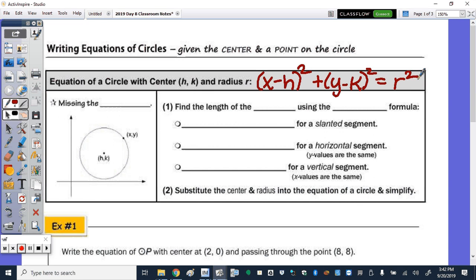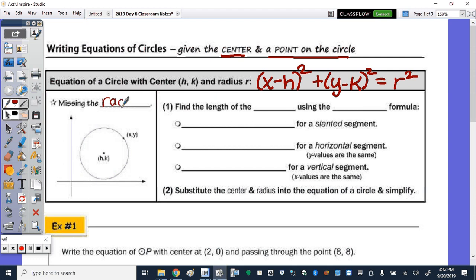What we are missing, if we're just given a center and a point on the circle, is the radius. Remember, the radius is the distance from the center — that's the point that's given — as well as the point on the circle. So the first thing we're going to do is find the length of the radius using the distance formula.